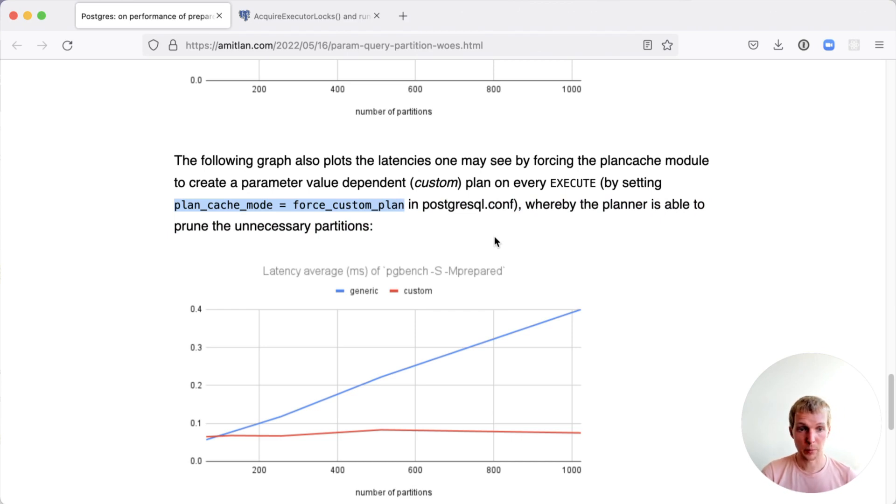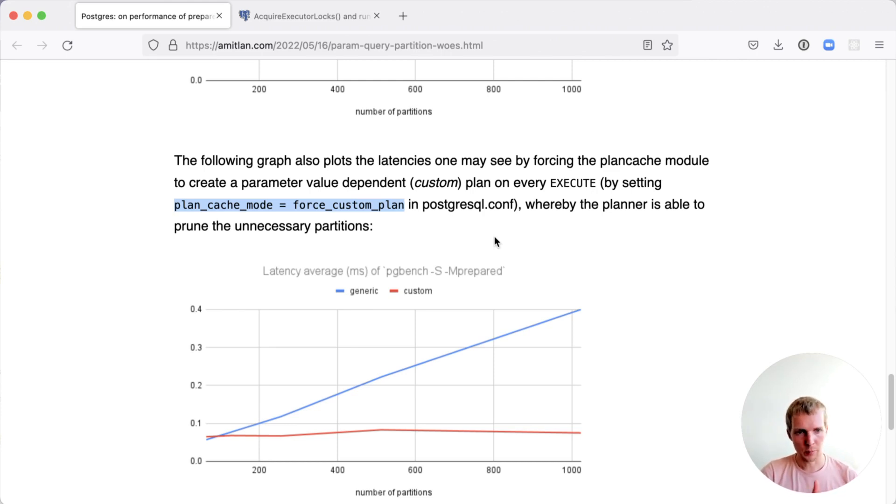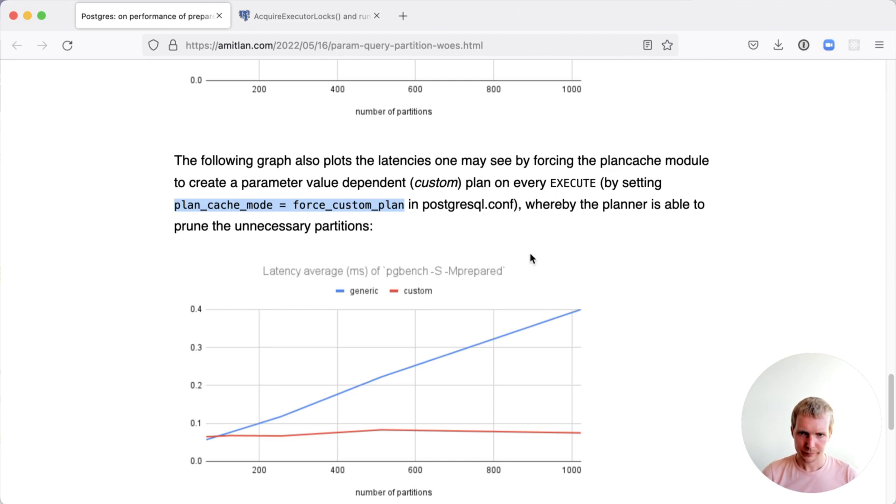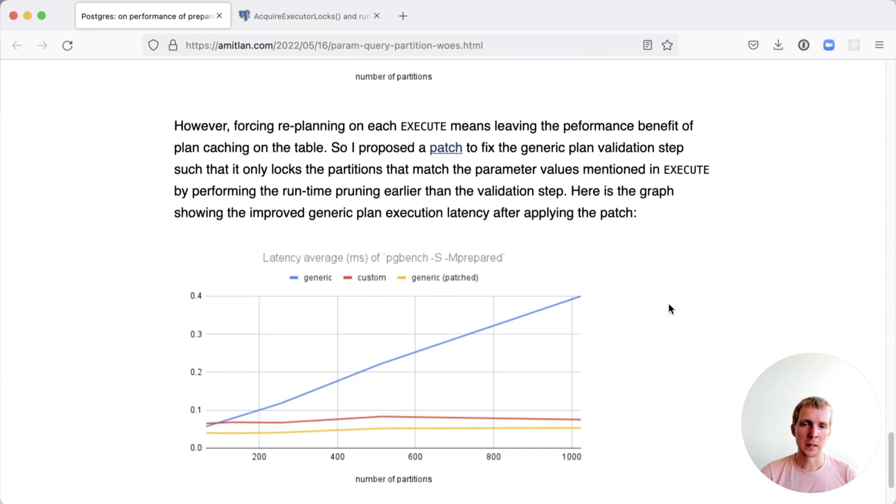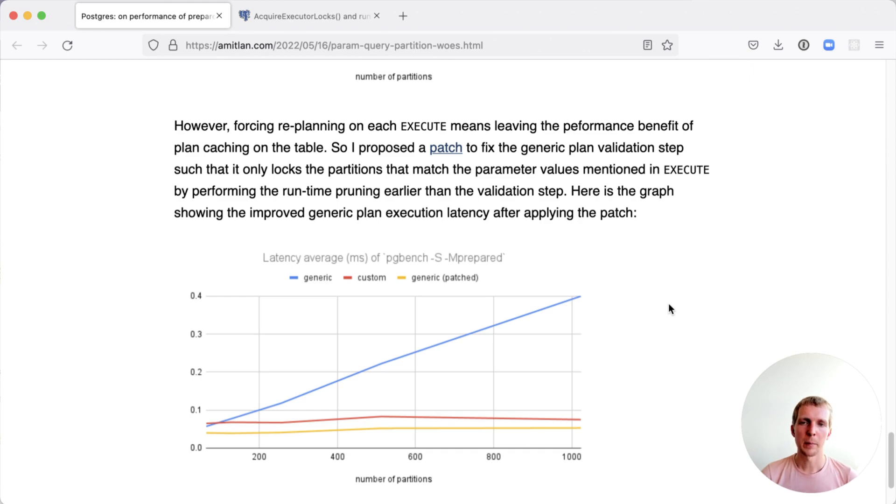That's actually a pretty significant performance difference. You're losing the plan caching benefits of prepared statements, but you're getting that plan-time partition pruning after you cross a handful of partition tables. Definitely if you're in hundreds of partition tables, then it makes a big difference. How do we get that to work better? Amit has a patch that's currently in the Postgres commit fest that will not make it into Postgres 15 because Postgres 15 is already in feature freeze, but I think has a good chance of making it to Postgres 16.